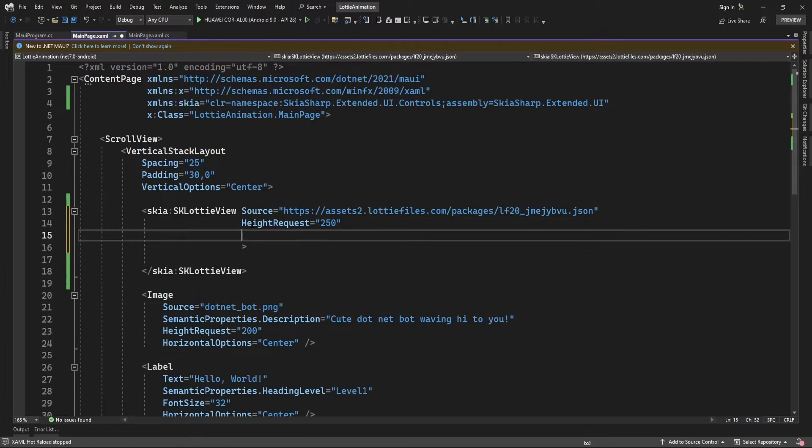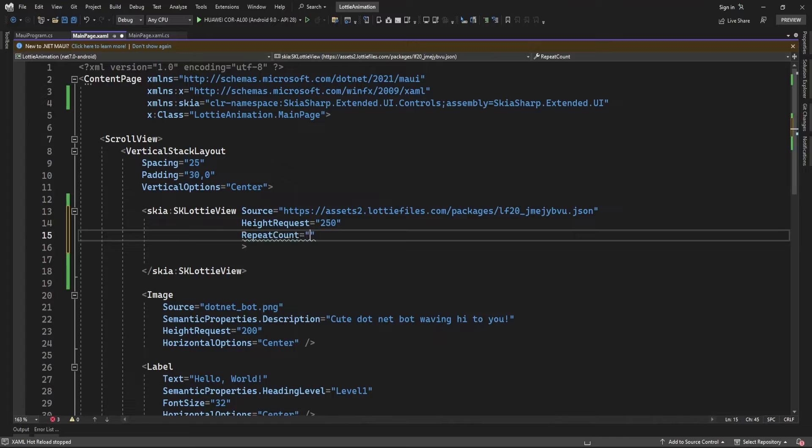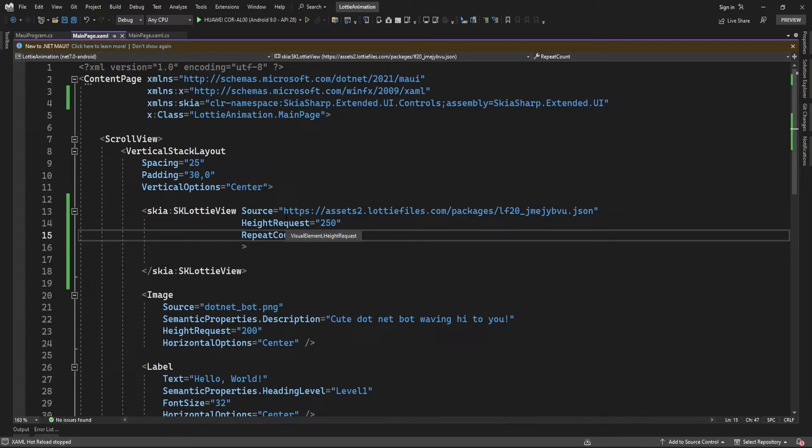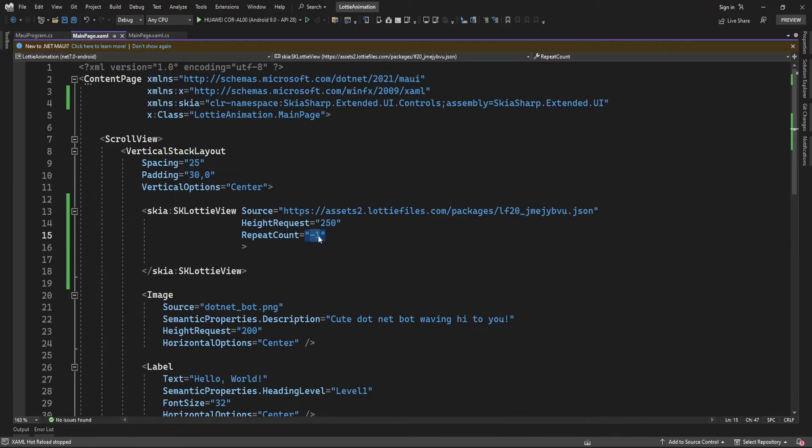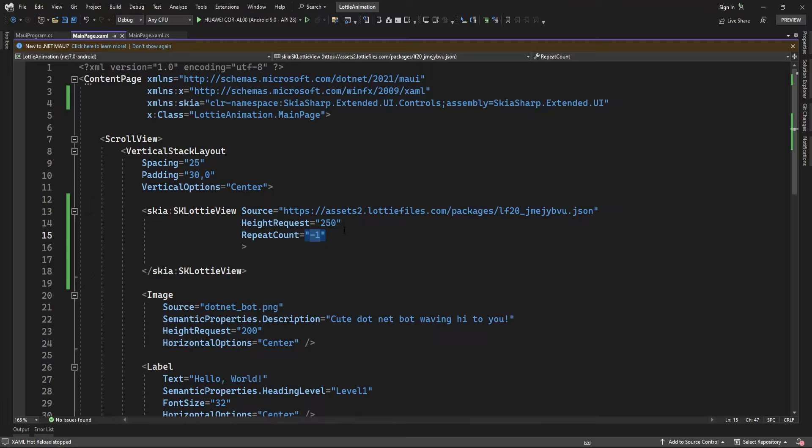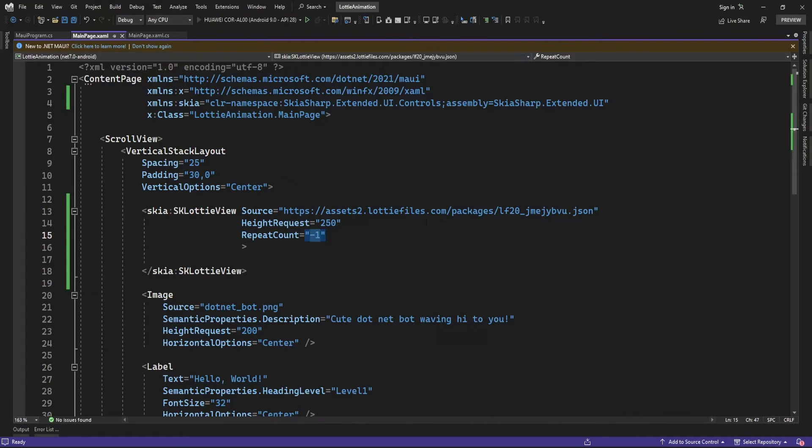Here in the source, you can specify the repeat count. Minus 1 means it's going to repeat this animation infinite times. If you specify any number, it will animate that many times. Now let me run the app and see if it's displaying this animated icon.